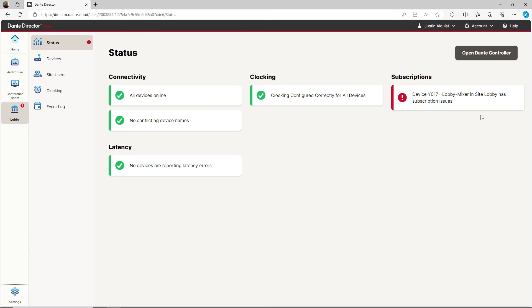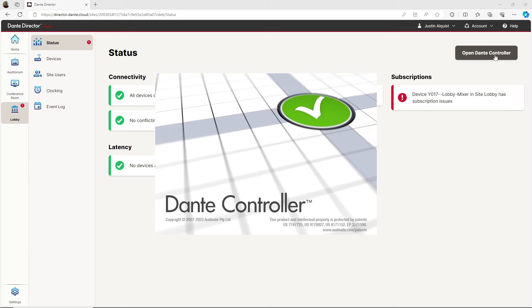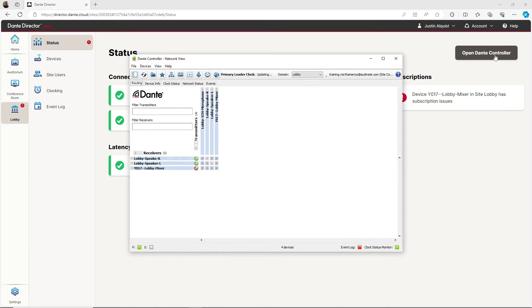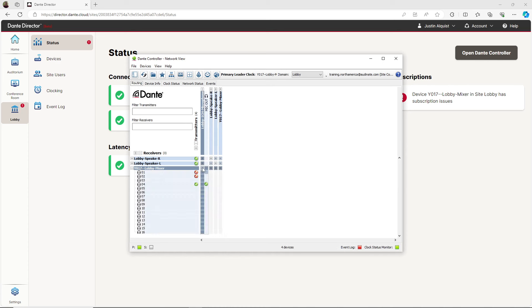I will go ahead and select open Dante Controller to get the subscription issue resolved for that site. Dante Controller will automatically launch, logging me into that site. Right away I see an error icon, a red circle with a line through it, on two of my channels of my mixer.